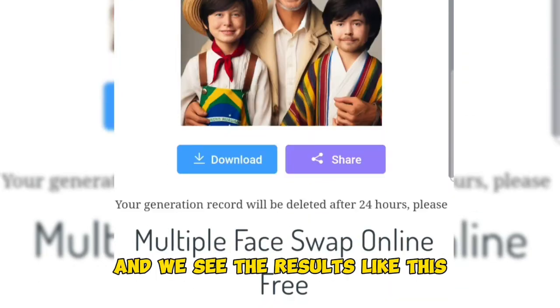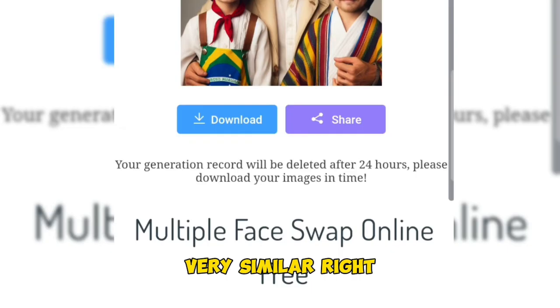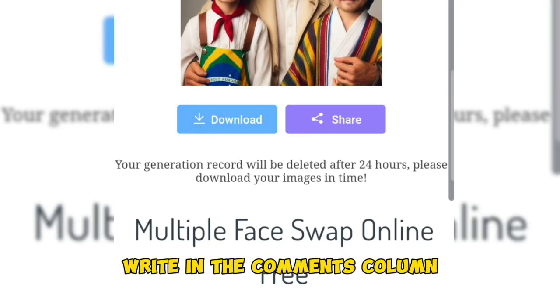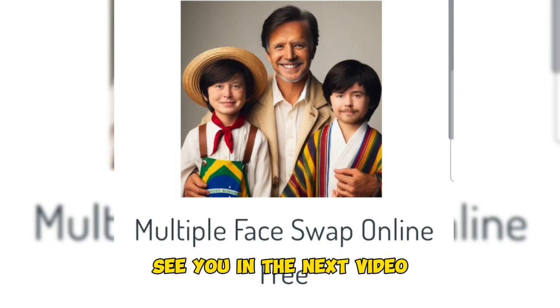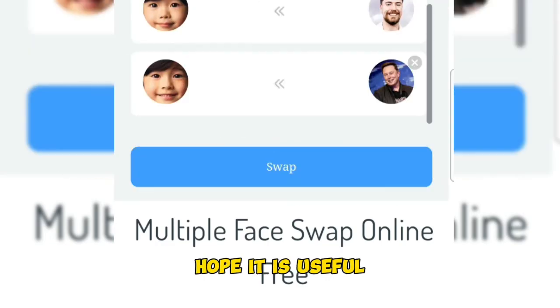We see the results — very similar, right? What do you think? Write in the comments column. See you in the next video. Hope it is useful.